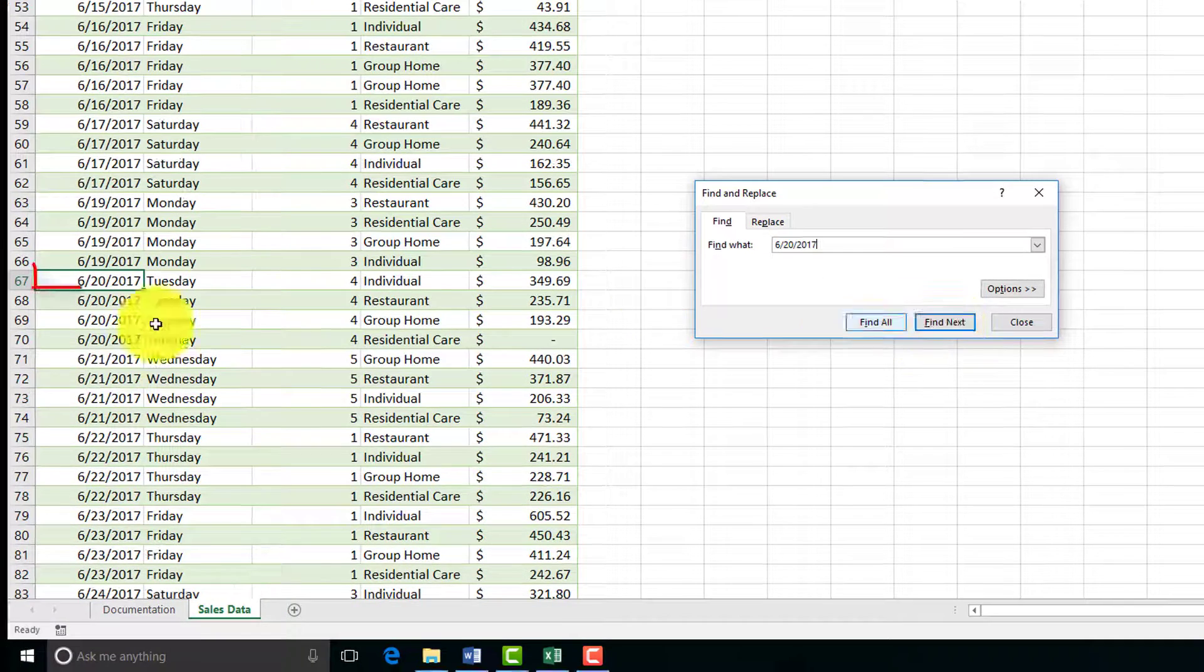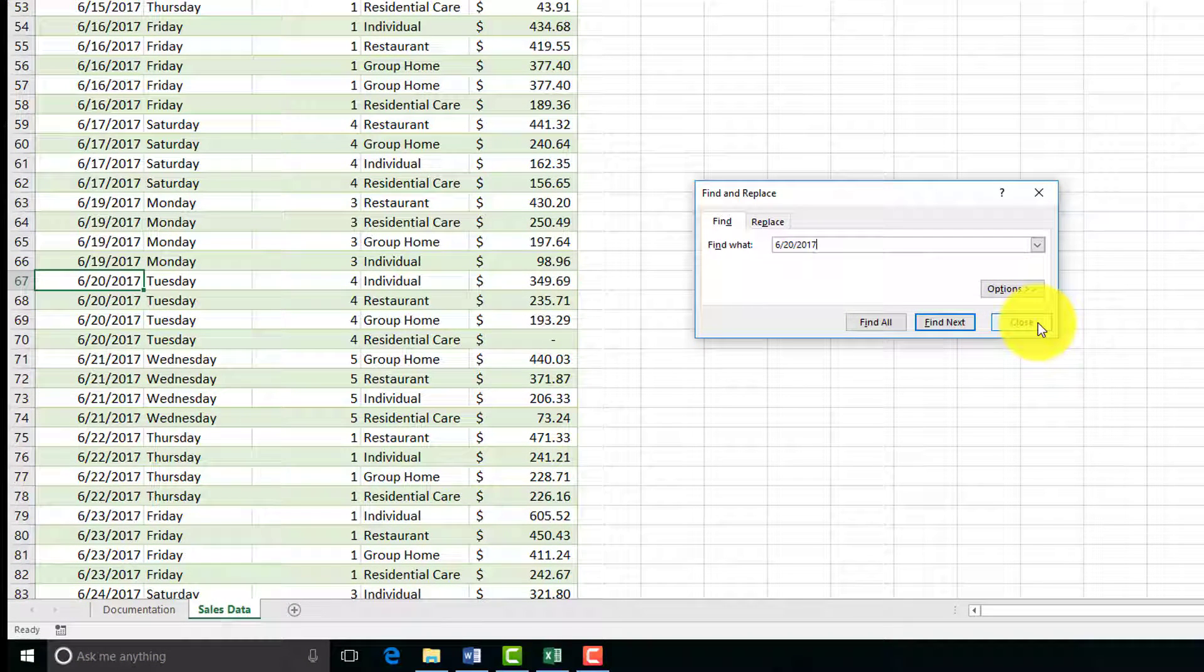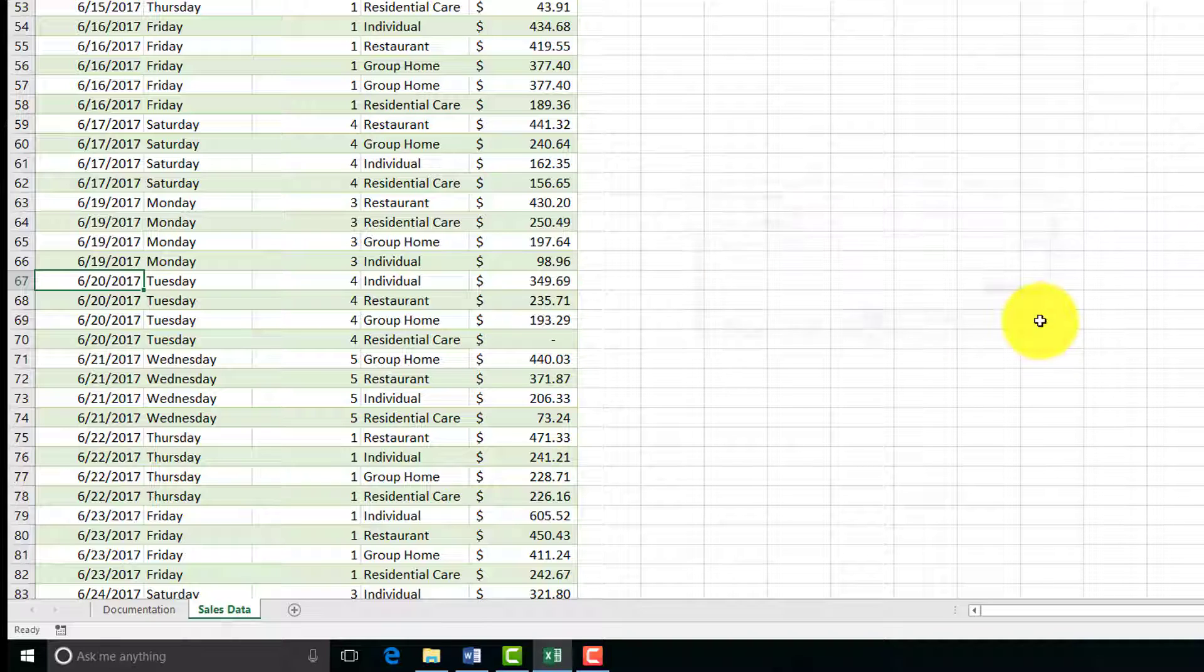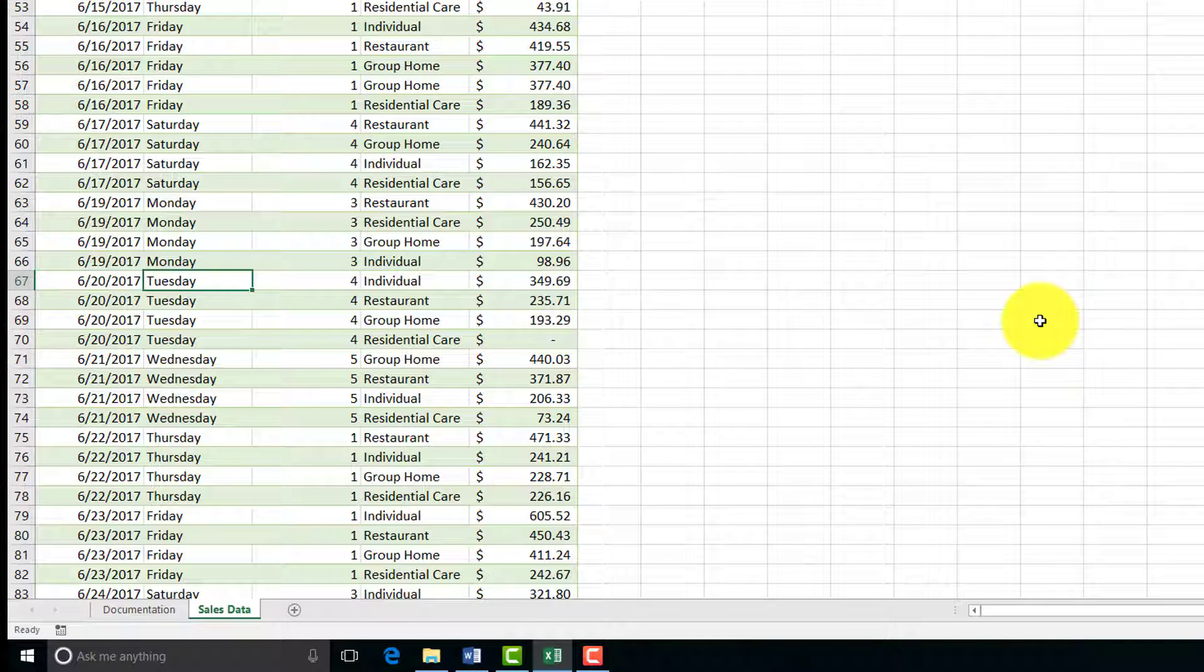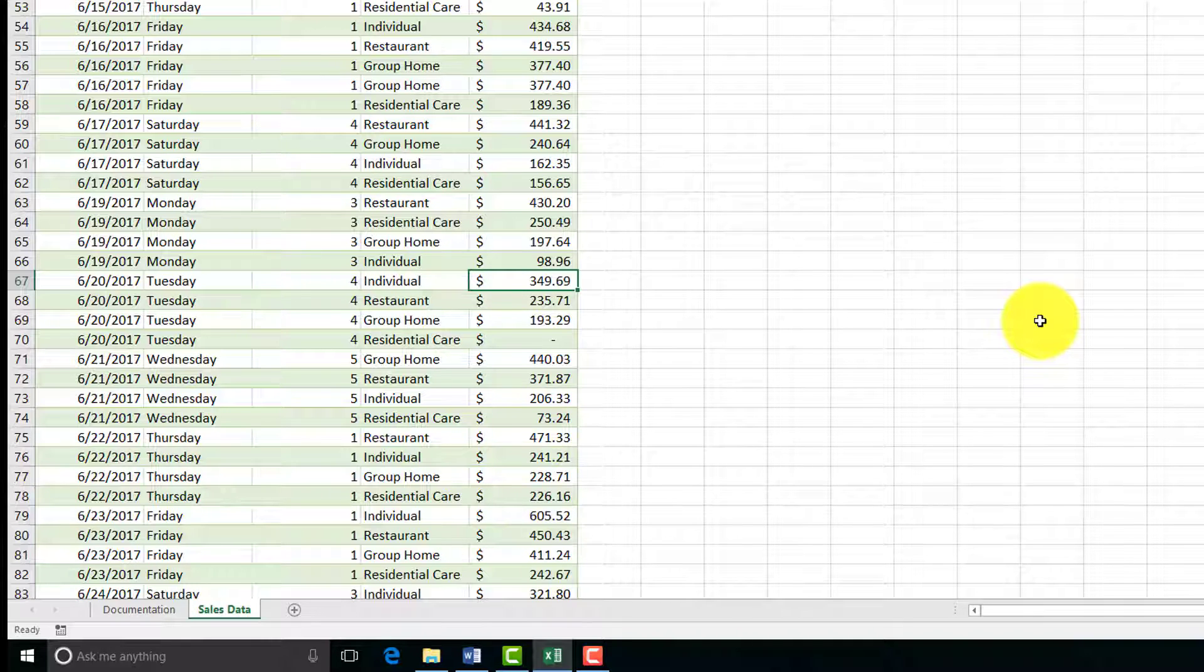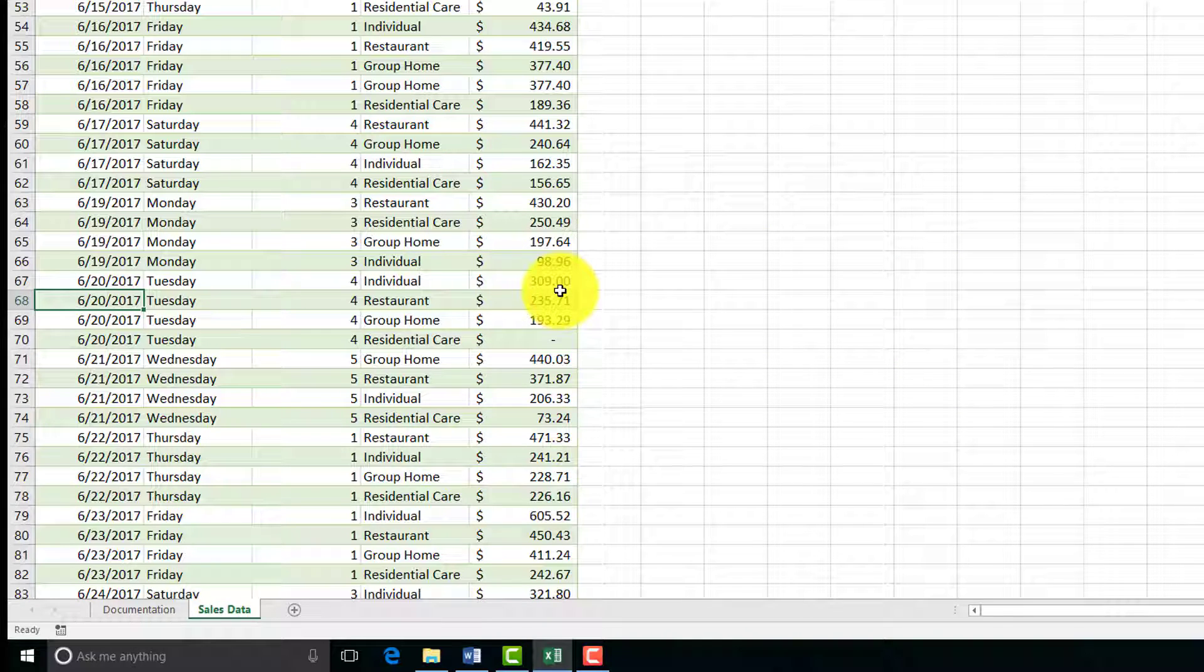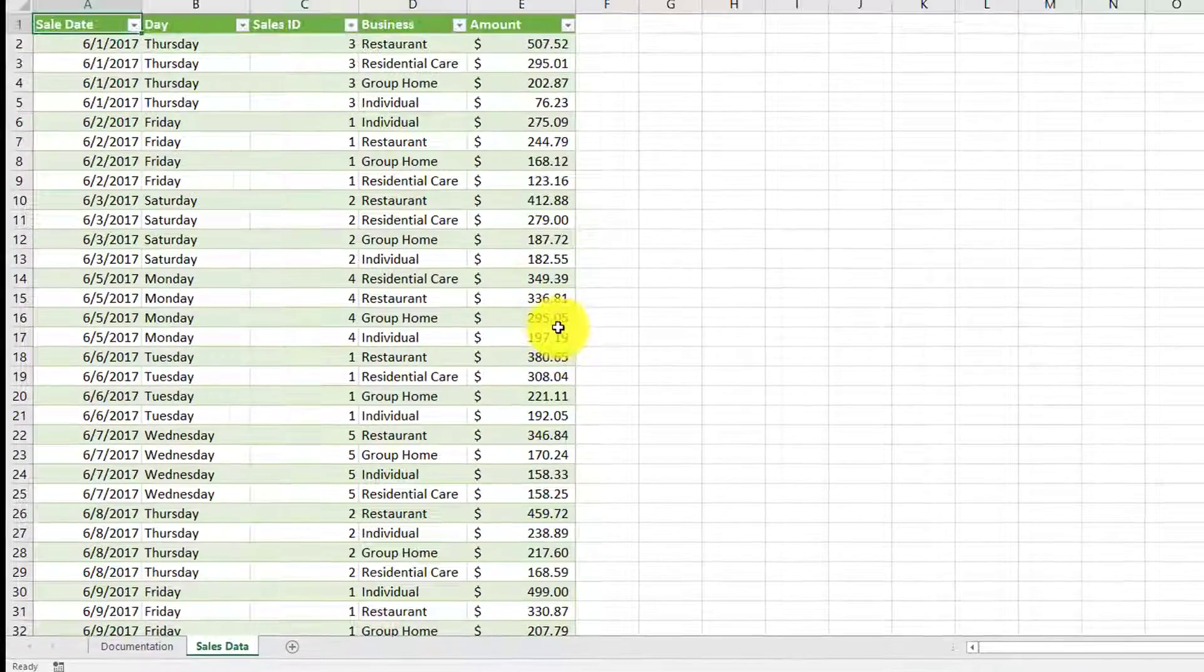It takes you to that entry, and then we can close that. If you just want to find something on that day to fix something later, we're going to close this. Now that we found the record, you notice there's an error on the money value. It was supposed to be 309, not 349. If you had totals, it would update the totals as well. That's how you would find and select a record.